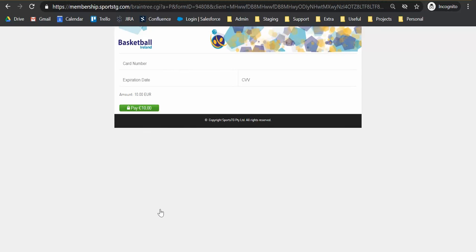It's quite self-explanatory. We'll just pop in the card details that we wish to use to pay for our application fee. And what will happen from here is once that's completed, you will see a summary screen thanking you for your application. There'll be some details provided there from Basketball Ireland. You should also receive an email just notifying you that your application has been received and that it is still subject to approval from Basketball Ireland.